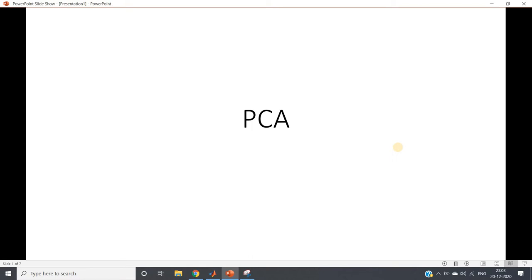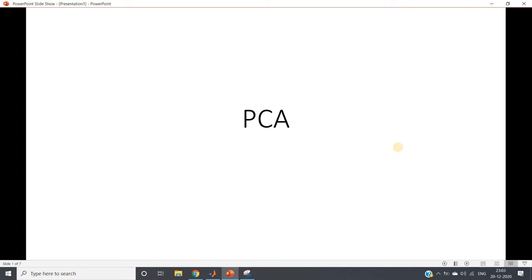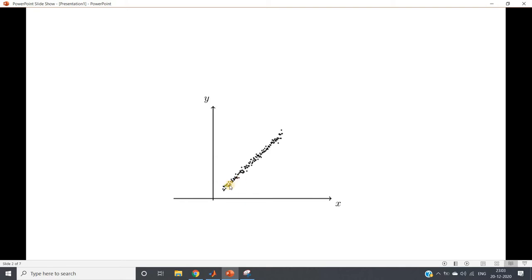Just a quick recap of the theoretical understanding we discussed earlier. Here in a two-dimensional plane, I have some data points for which I have drawn a scatter plot. You can clearly see the x-axis and y-axis. These two are basis vectors for this two-dimensional plane — orthogonal and linearly independent — from the basic concepts of applied linear algebra.